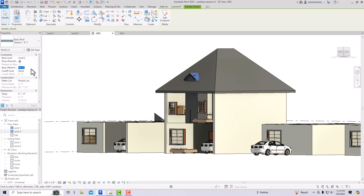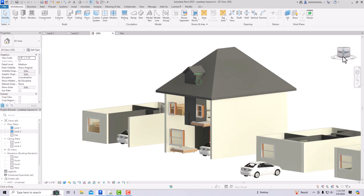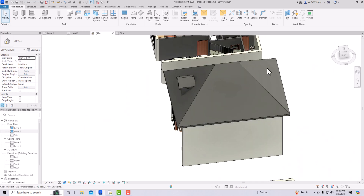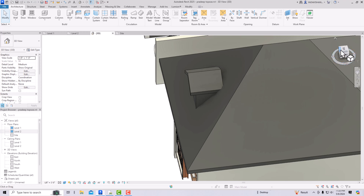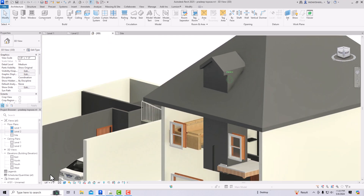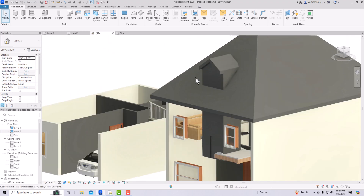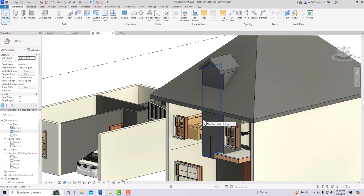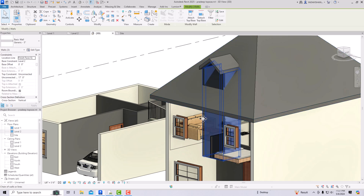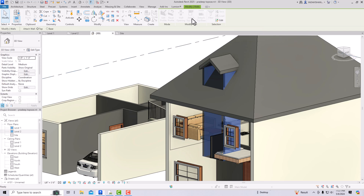The wall is very low, so I'm going to adjust it — first to 14 feet, then to 17 feet. Now the wall is at the correct length. The next step is to select all three sides of the wall by pressing Tab on the keyboard, then go to Attach Top/Base.